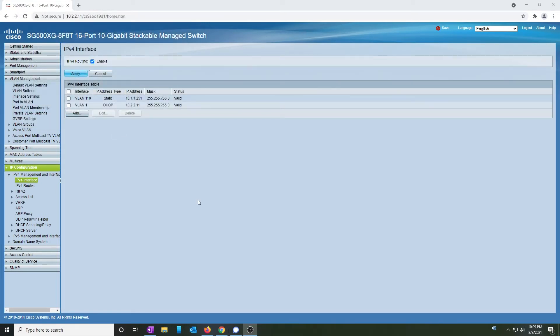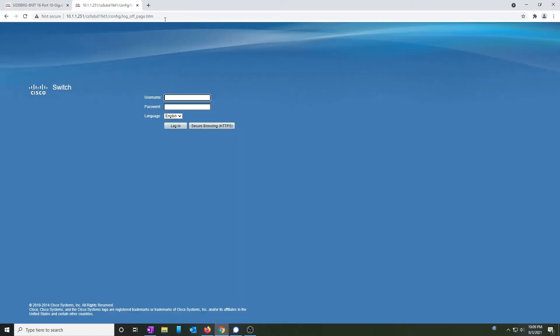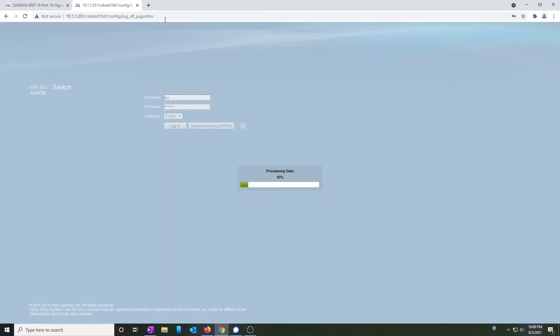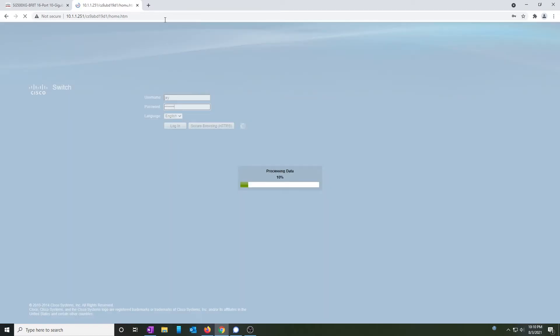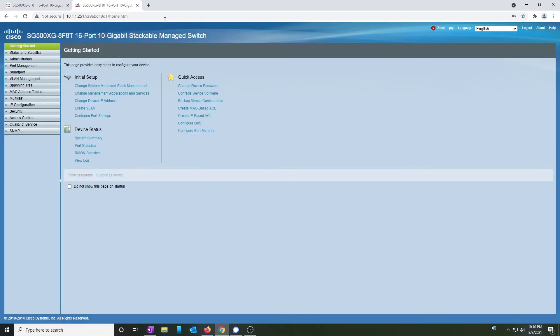So after plugging in the trunk port to my existing switch, which is also configured for a trunk port, I can now access that new address. And voila! Log in using the weak password I created, and get the same interface.